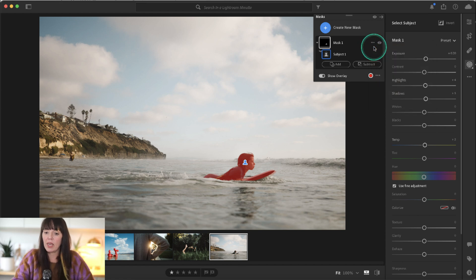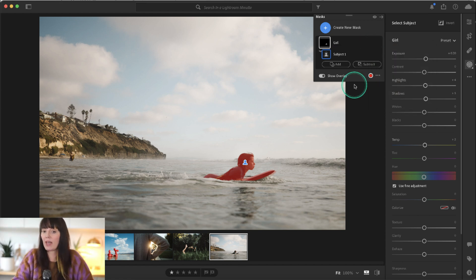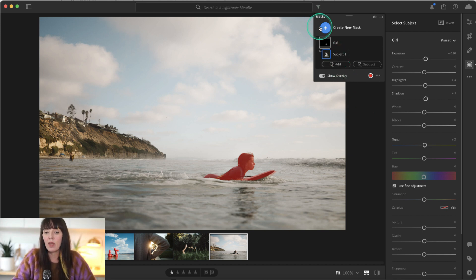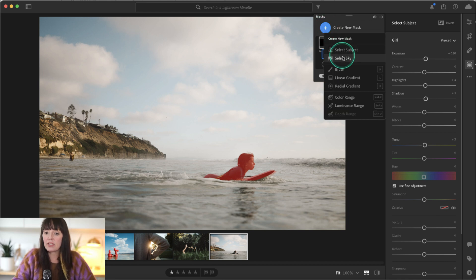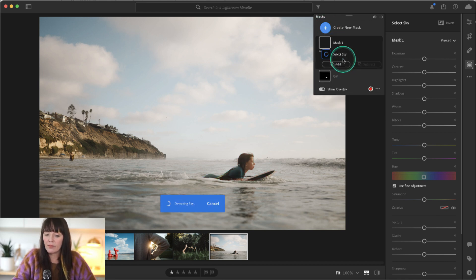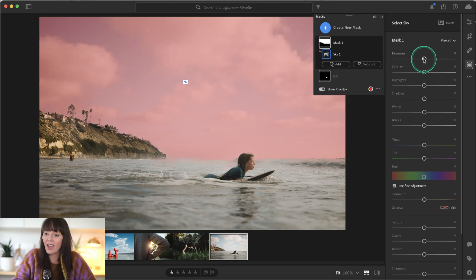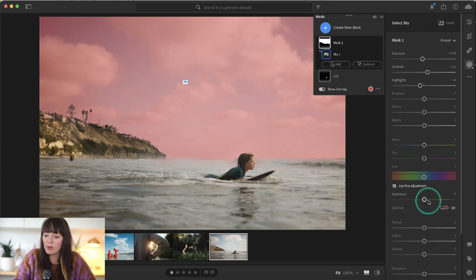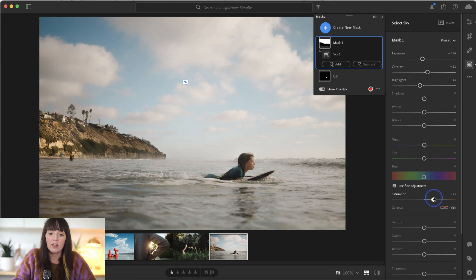Now I want to rename the mask. I'm going to make three masks, so I want to make sure that I know which mask corresponds with each part of the image that I'm editing. Now I'm going to select sky. Again, with a click of a button, Lightroom is going to detect the sky. I'm going to bring down exposure just a little bit, highlights, bring up contrast, and then bring saturation up quite a bit to really make the blue sky pop against those clouds.